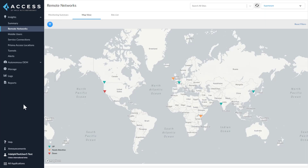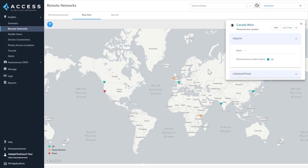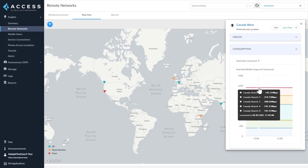We have added the Map View tab with the new aggregate bandwidth feature. You get a bird's eye view of all the Prisma Access locations deployed across all regions in real time. You can hover over the location icon to view more details like before, but when you click on a location icon, it opens a site panel that shows the health of the RN location and the total consumption of the Prisma Access location for all the sites connected there.